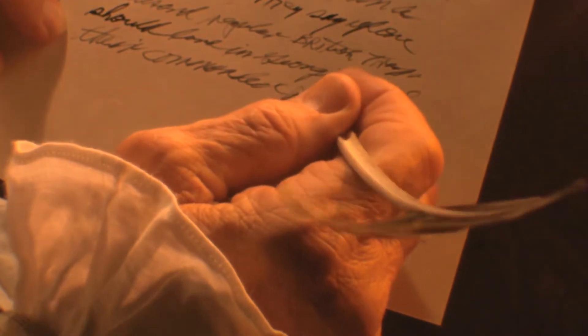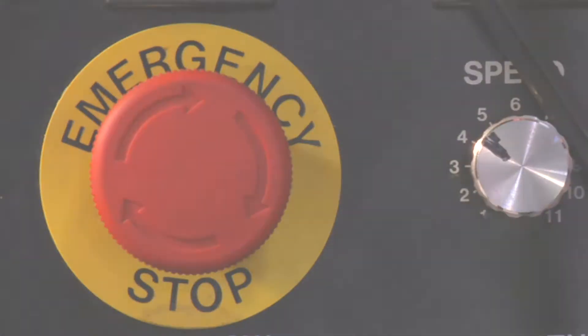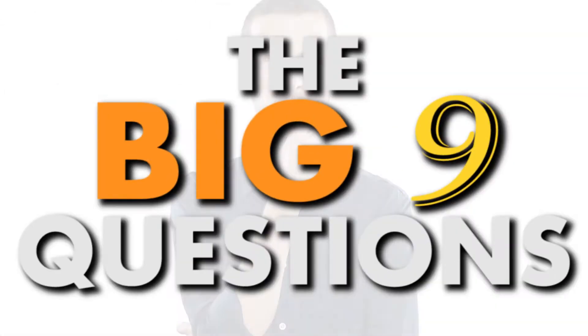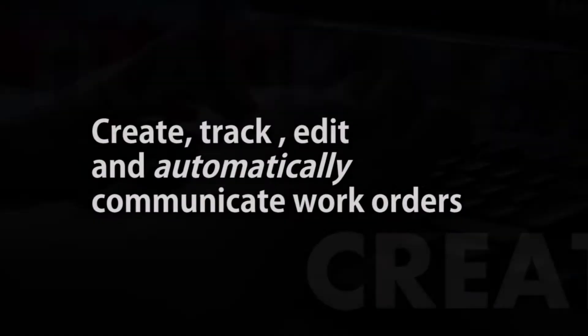Now, if you're very happy with your system, then stop the video. But if you have any shadow of a doubt, here are nine questions you should ask yourself.